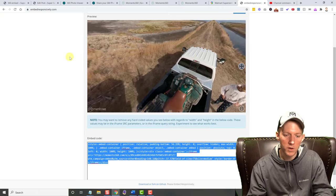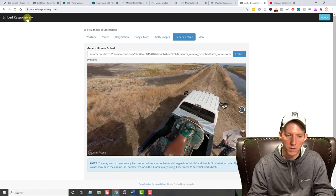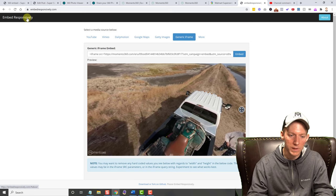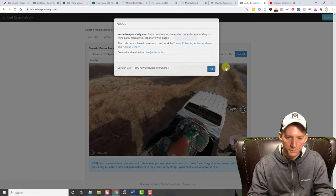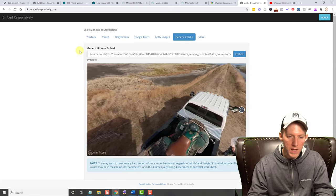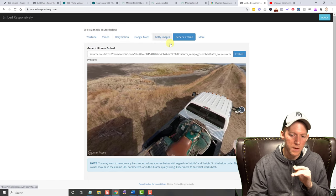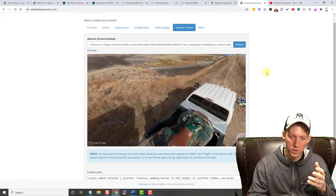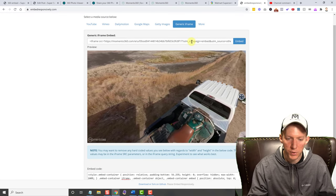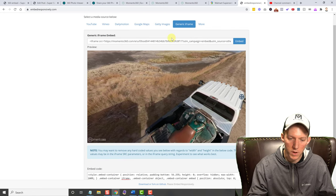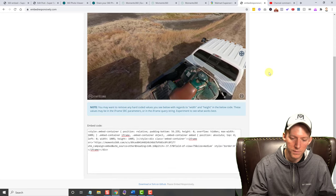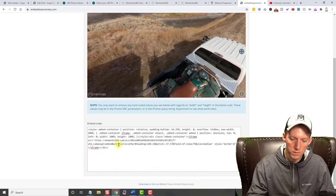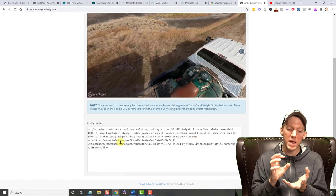This is a website called Embed Responsively. Not responsibly, but responsively. This is an awesome website where you can embed YouTube videos, Vimeo, Dailymotion, Google Maps, and this is a generic iframe that we're doing, which is just a picture. I have put the code in there that they gave me, and then you click Embed. And it gives you a responsive embed code.